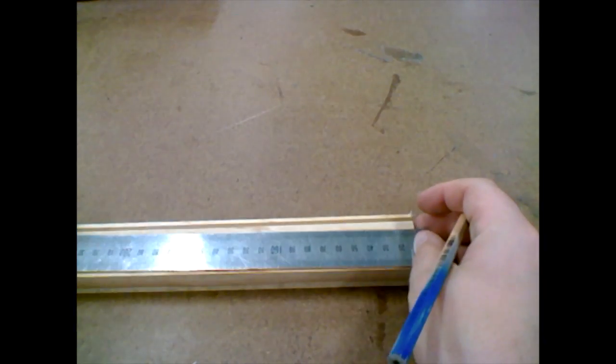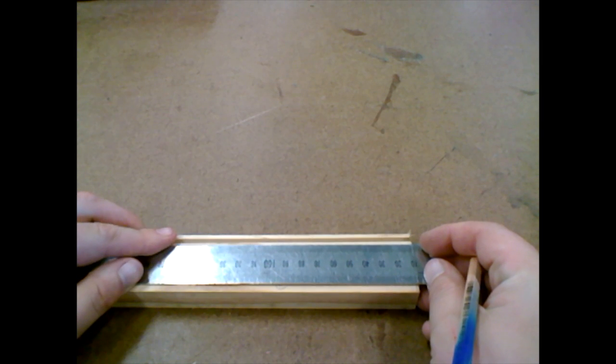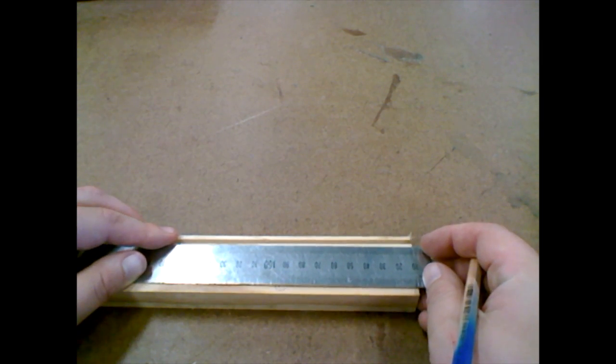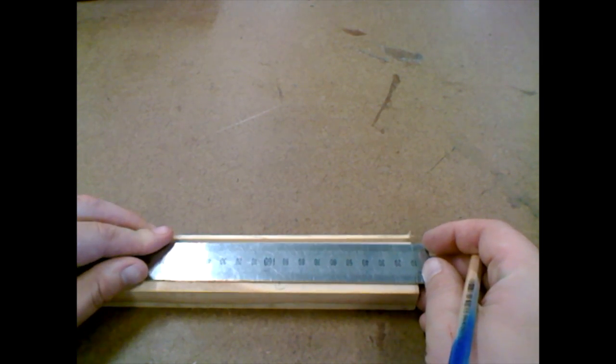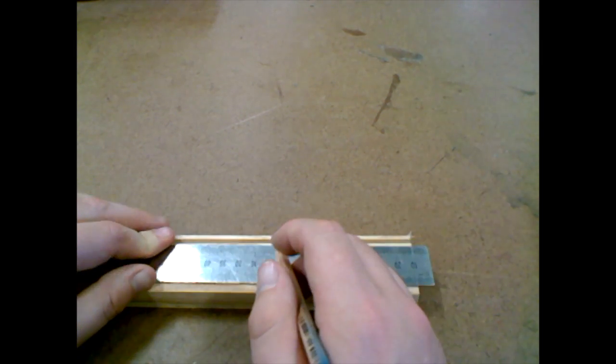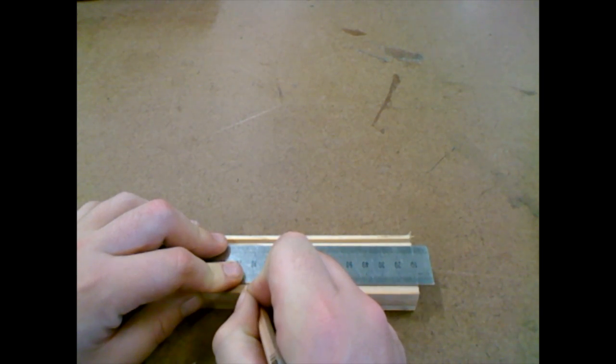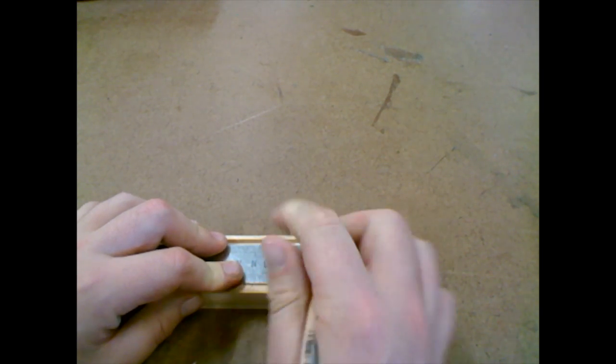I'm going to get my ruler and measure from the 10mm mark. We're going to measure down 100, so we're going to go down to 110 and make a mark there.